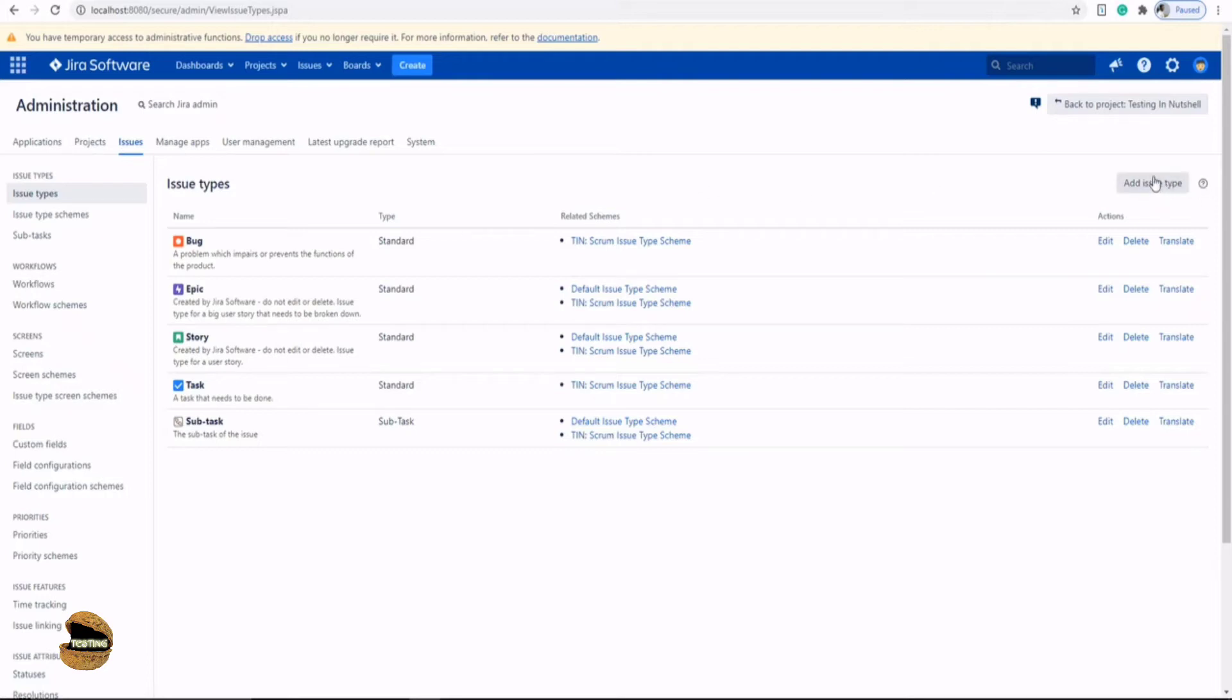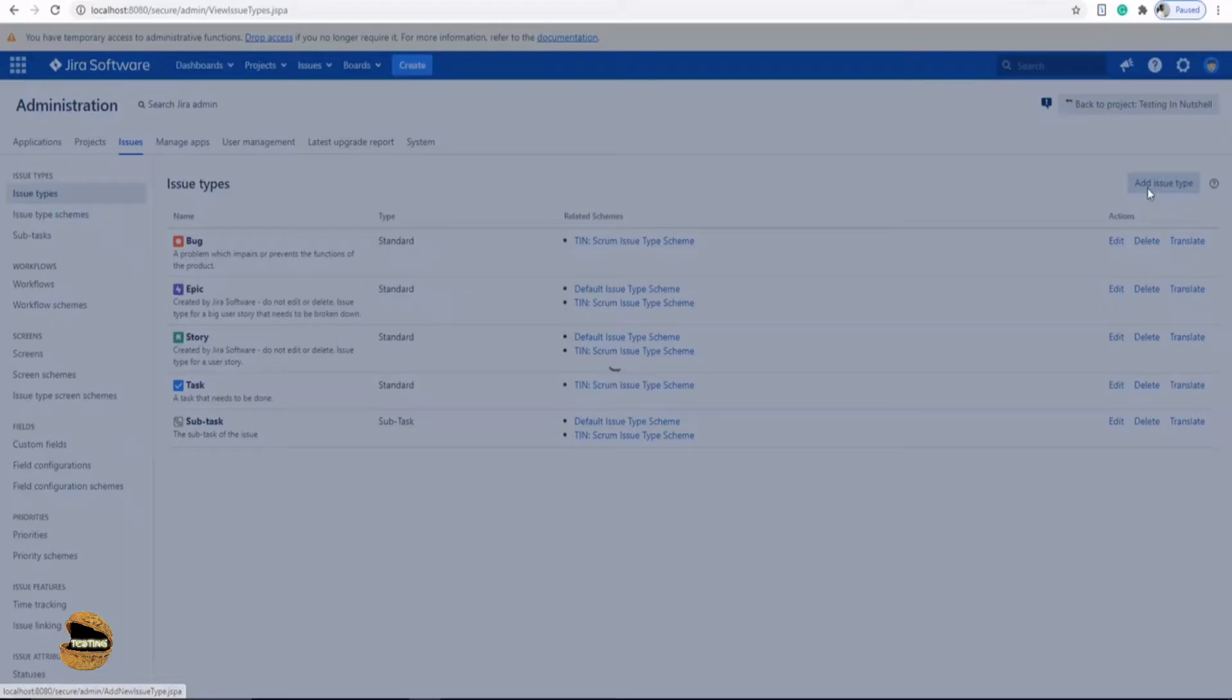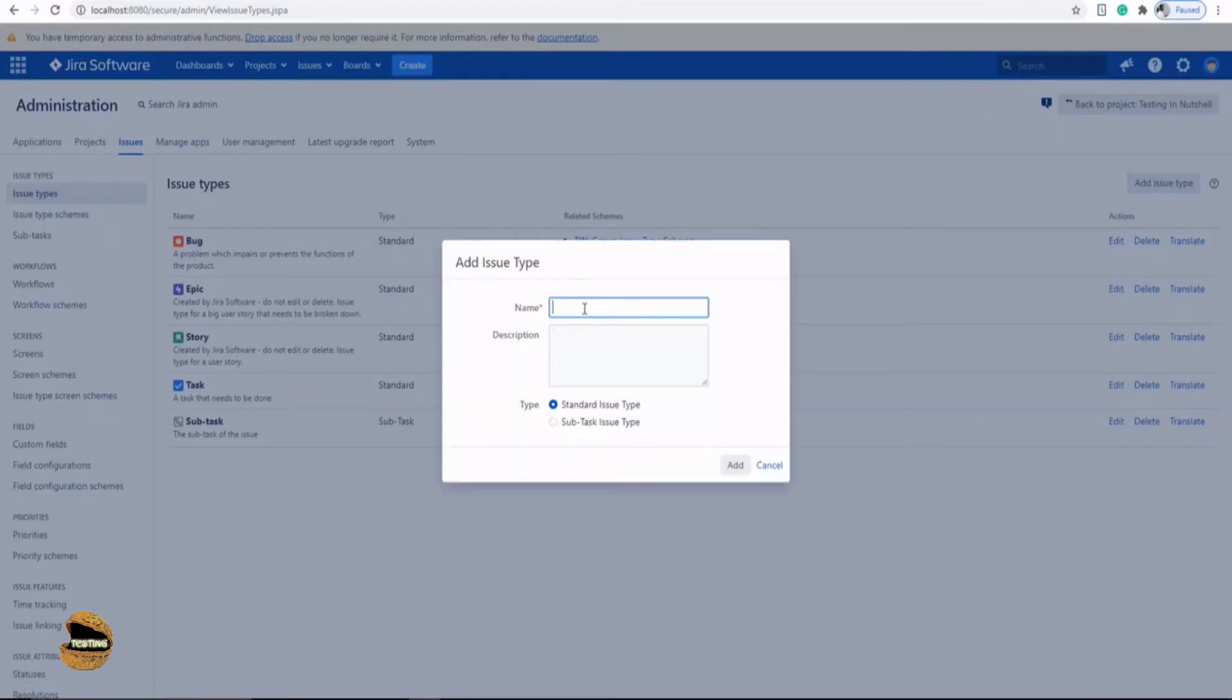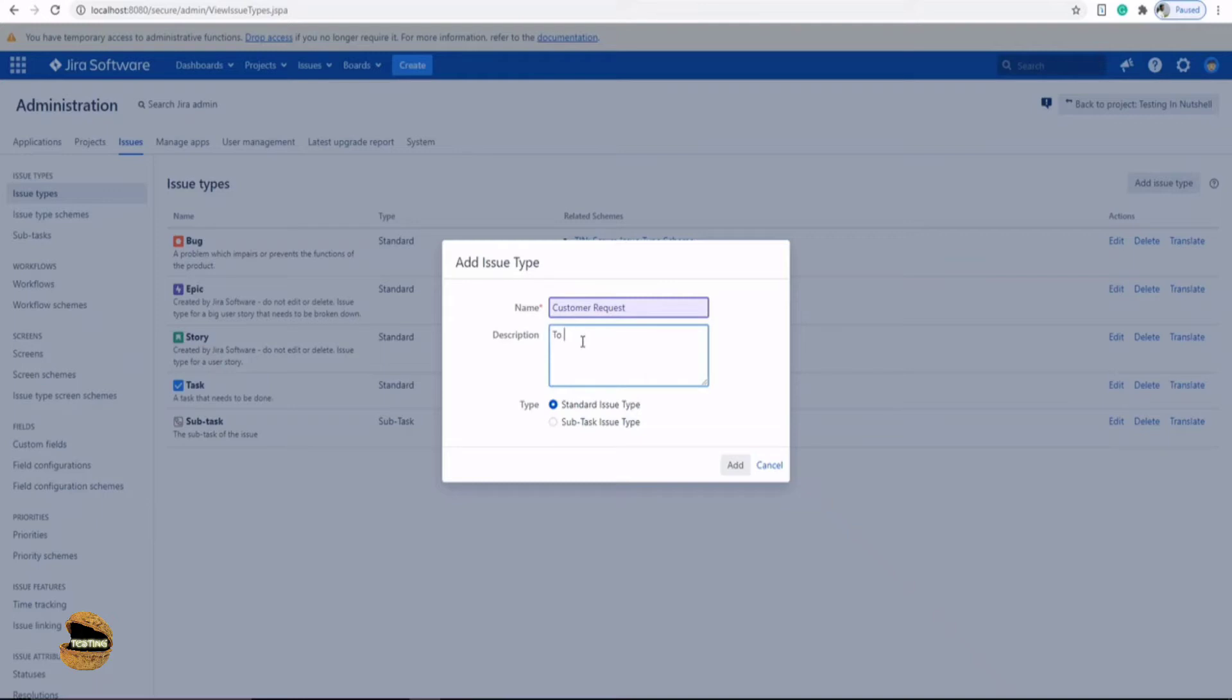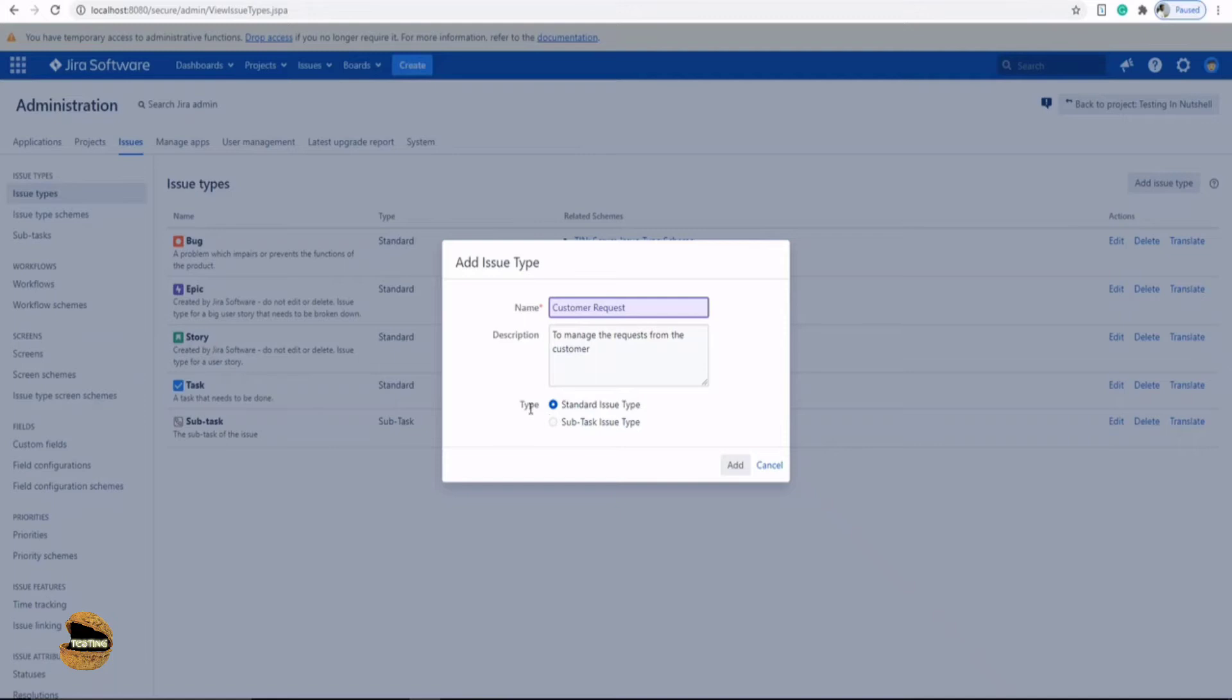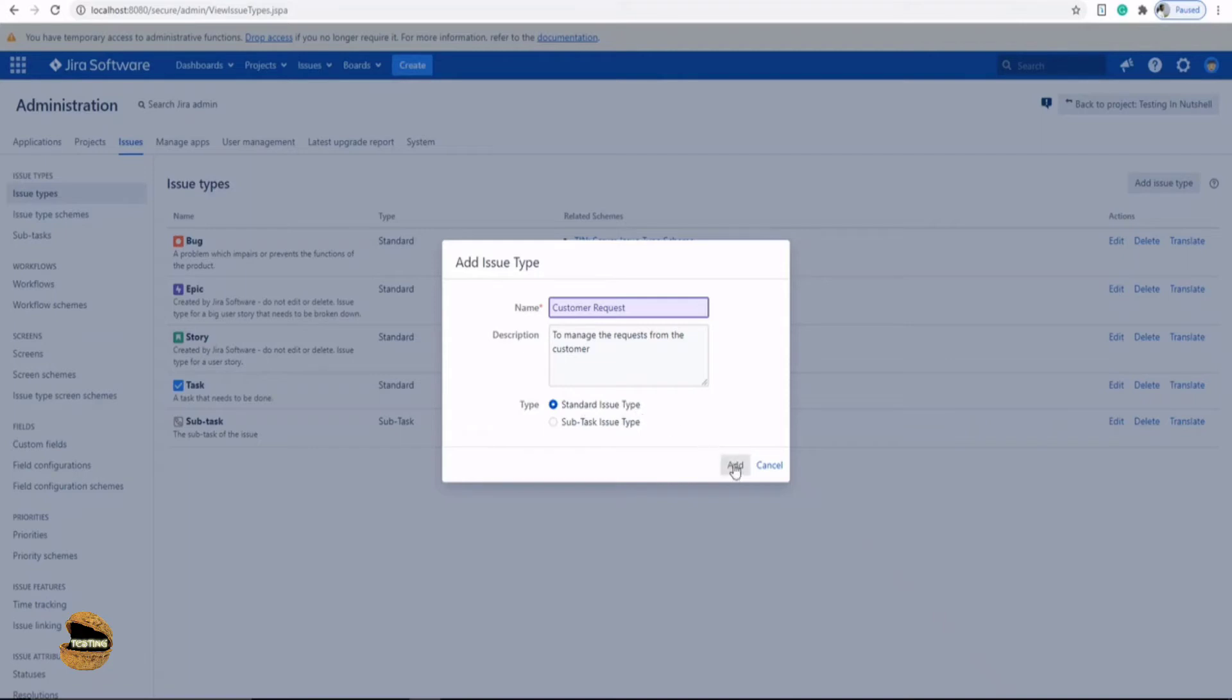Just click on the right hand side - you have a button called add an issue type. The first thing will be prompted is the name of the issue type. Let's name it as customer request and give a description: this is to manage the requests from the customer. I always recommend you to have a description. The third option here is the type of the issue - is it a standard parent issue type or a sub task issue type? Let's select the parent issue type, which is standard, and click on add.